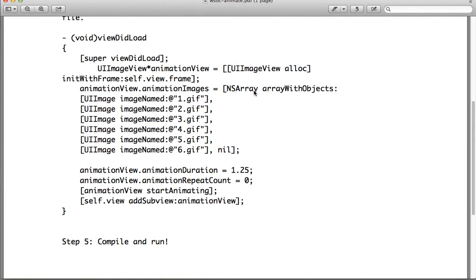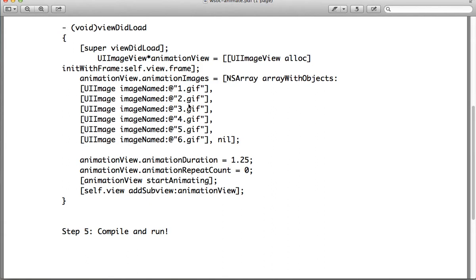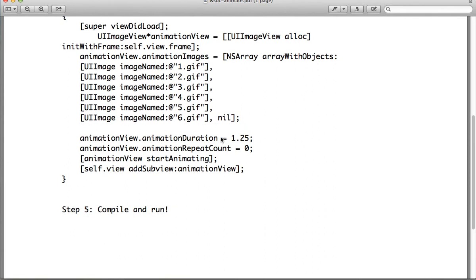This time we're going to create an array with objects, and they're going to be UIImage objects. The image names are going to be 1, 2, 3, 4, 5, 6. So if you change the names of your images, change the names in the code as well. We're going to set the animation duration to 1.25. If you want it to go like a slideshow, slow it down a bit. Then on the repeat count, set it to 0 to start. Then we call animationView startAnimating, and then self addSubview with the animationView.